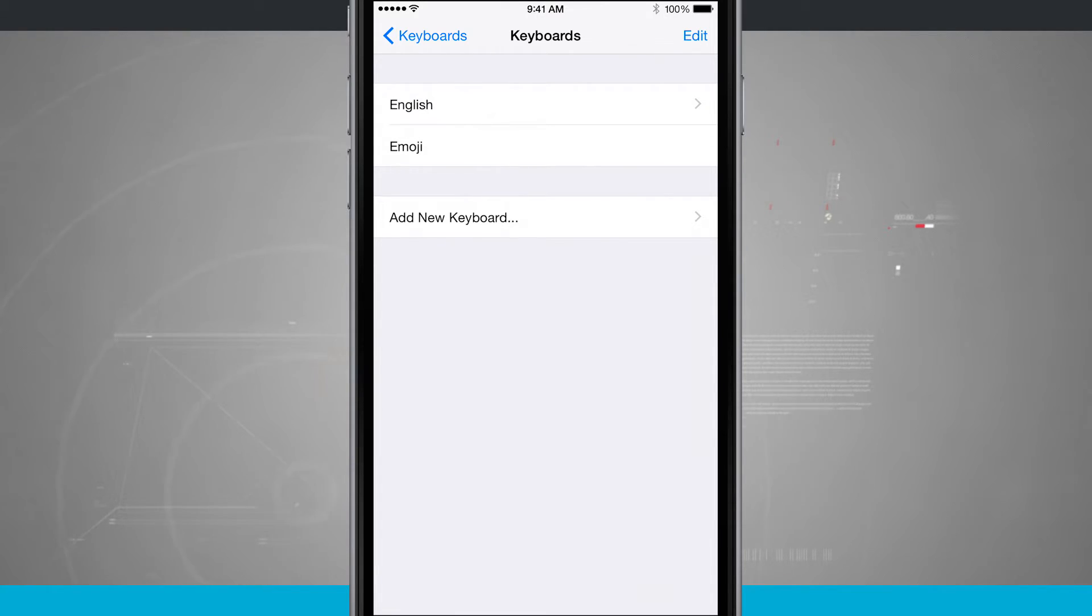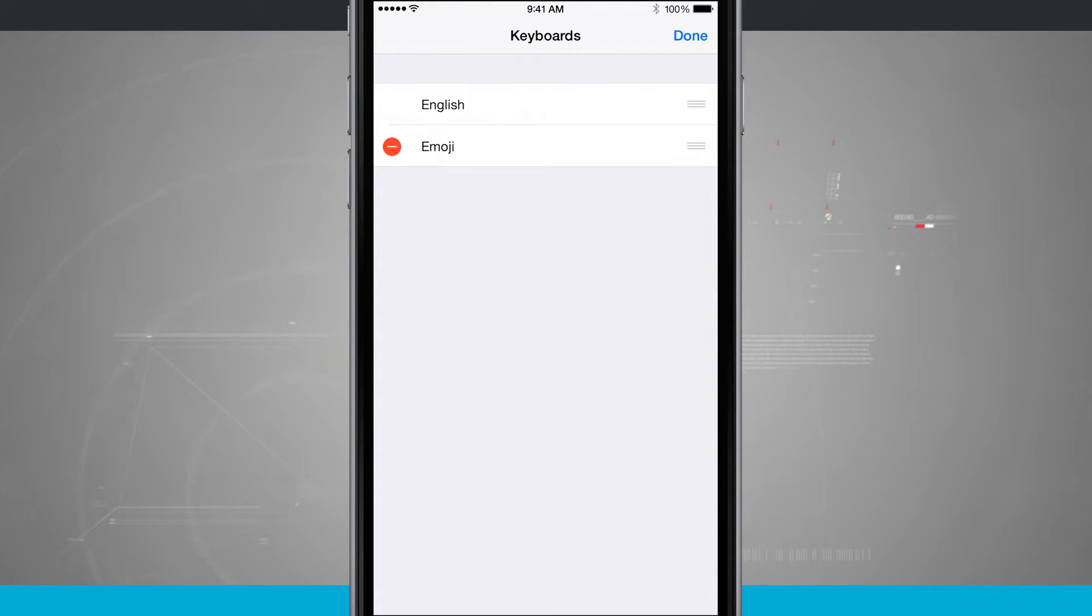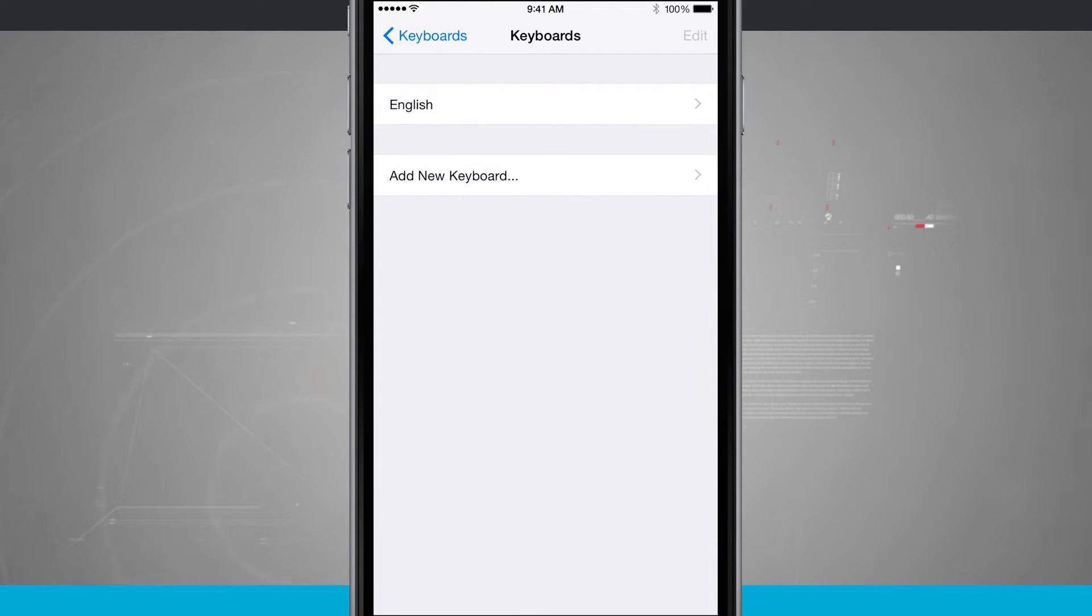So you see I already have the emoji added, but if I tap the edit button I can actually remove it from my list, and then go ahead and tap on keyboards.